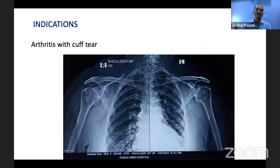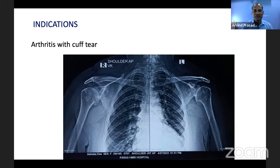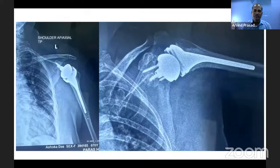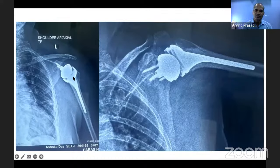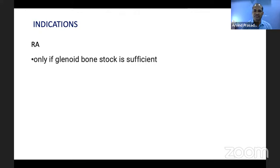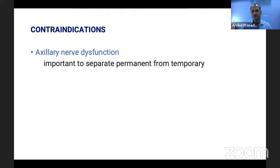Reverse shoulder arthroplasty is indicated when arthritis coexists with a degenerative rotator cuff. For example, a 70-year-old lady with bilateral shoulder arthritis and degenerative cuff was treated with reverse shoulder arthroplasty — medializing and lowering the center of rotation so the deltoid acts as abductor. Rheumatoid arthritis of the shoulder is also an indication, provided there is sufficient glenoid bone stock.